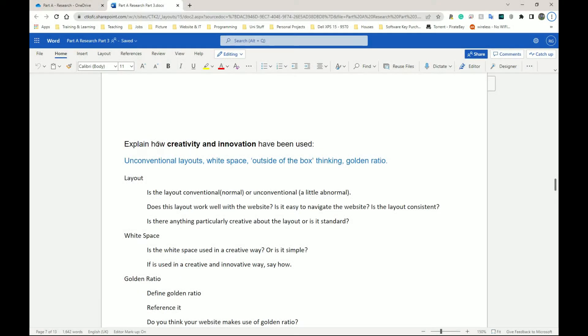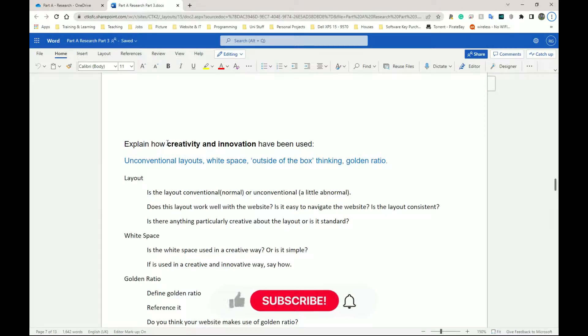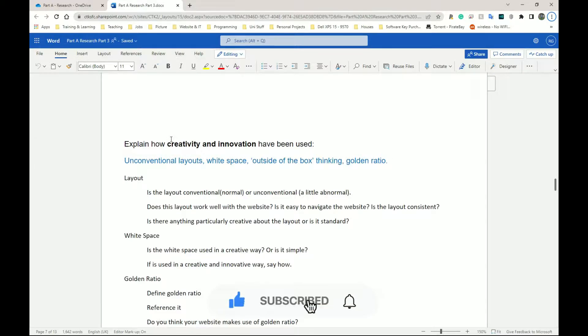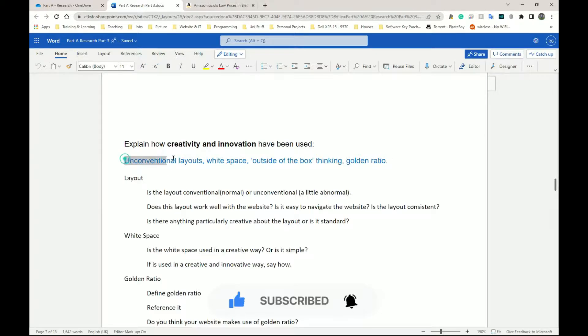Welcome back, we're on creativity and innovation for Unit 6 website development. This is still part A. Please give a like and subscribe to help the channel grow. Thank you.